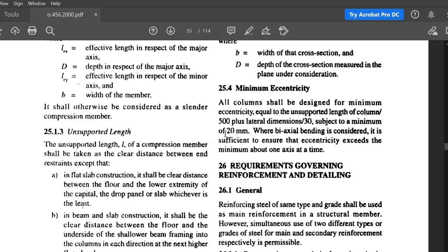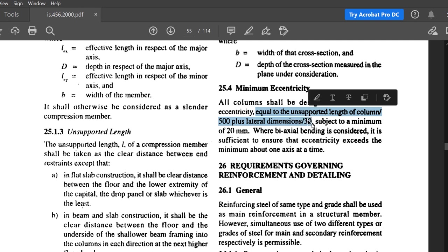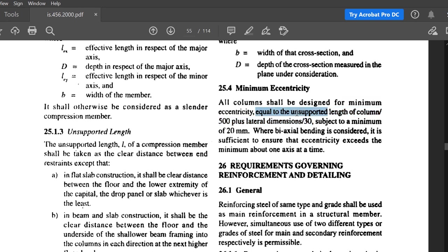The minimum eccentricity must always be at least 20 mm — take the larger of the two calculated values. If the formula gives 25 mm, use 25 mm. If it gives 15 mm, use 20 mm. Where biaxial bending is considered, it is sufficient to ensure that eccentricity exceeds the minimum about one axis at a time.